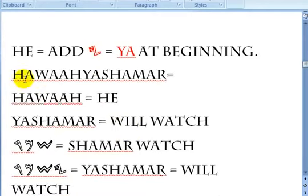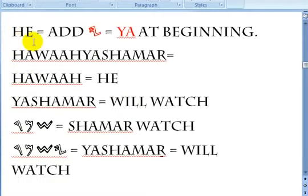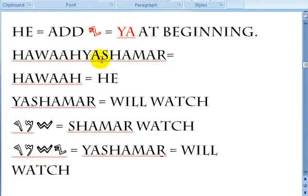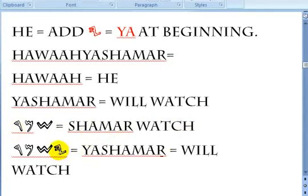The next one is 'he.' You add a 'ya' at the beginning of the word. Hawa'ah ya shamar — Hawa'ah is 'he', and ya shamar means 'will watch.' Shamar is 'watch', and ya shamar is 'will watch.' This is the future tense.